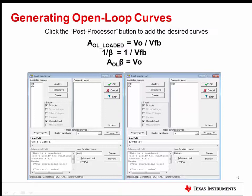A new curve can be added for loop gain, but since it equals VO, which is already displayed, this is not necessary. Please note, the text editor will not allow the entry in the new function name box to begin with a number or have special characters. Therefore, 1 over beta or 1 beta are not allowed. We recommend using beta1 for the 1 over beta curve name.